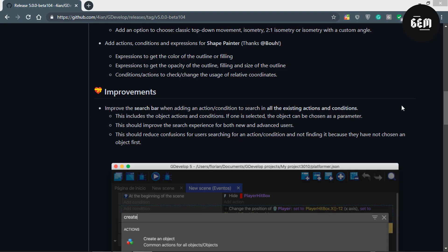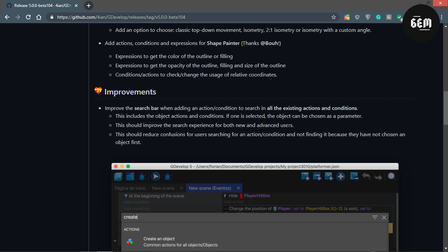So the first improvement is: improve the search power when adding an action and conditions. The search now searches through all the existing actions and conditions. This is an improvement which we all would find very useful.